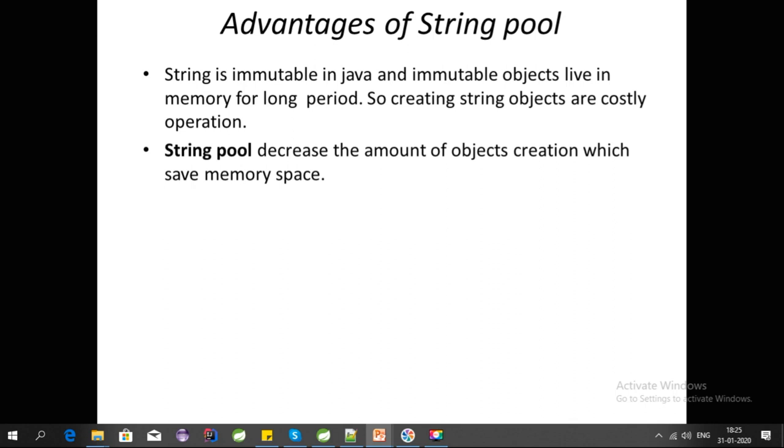The first advantage is that String is immutable in Java, and immutable objects live in memory for long periods. Creation of String objects are costly operations. Immutable objects are thread-safe, so they live in memory for a long time. If many String objects are created, it will waste memory.